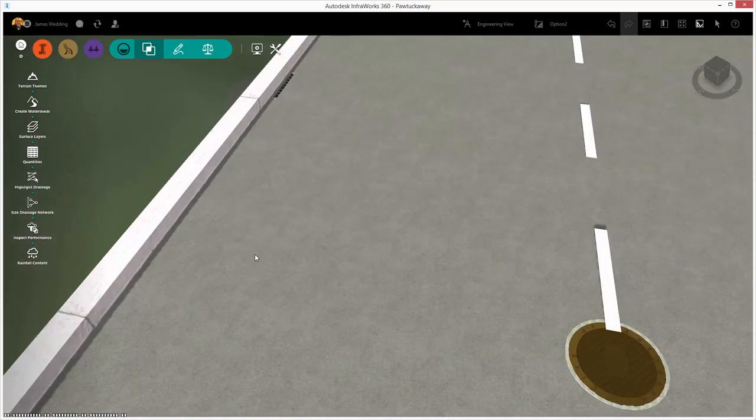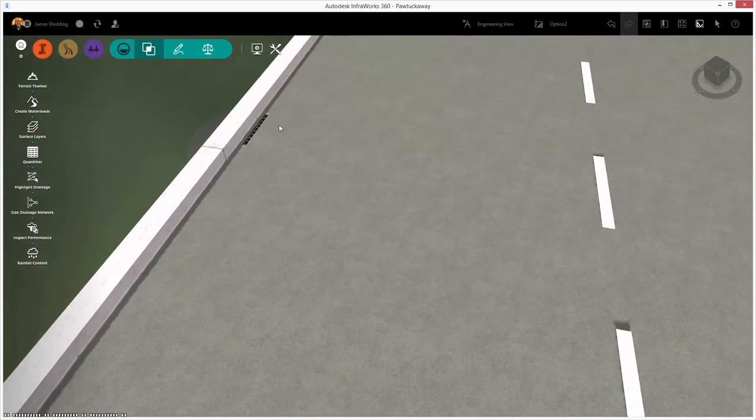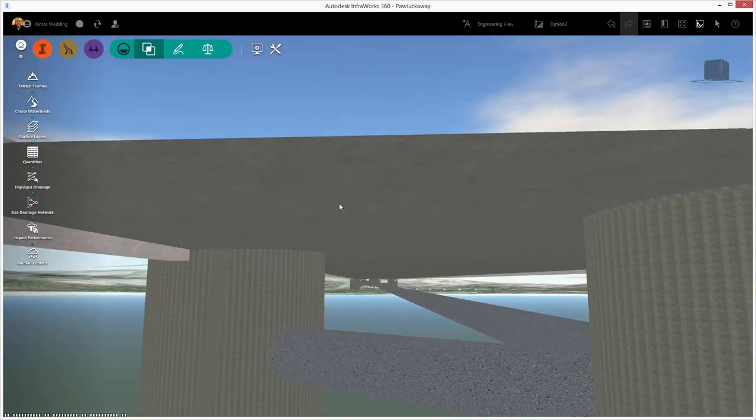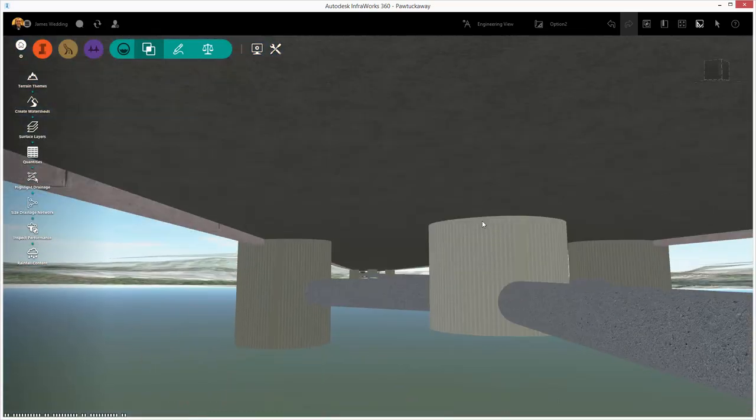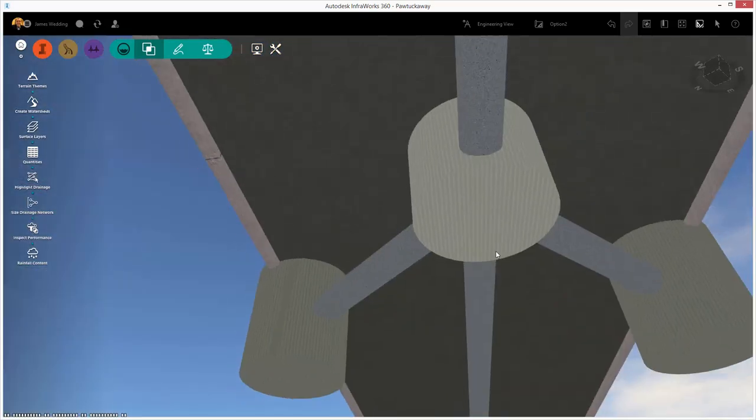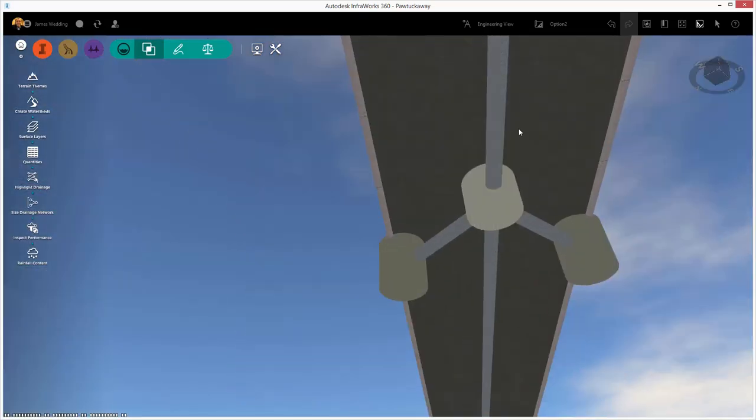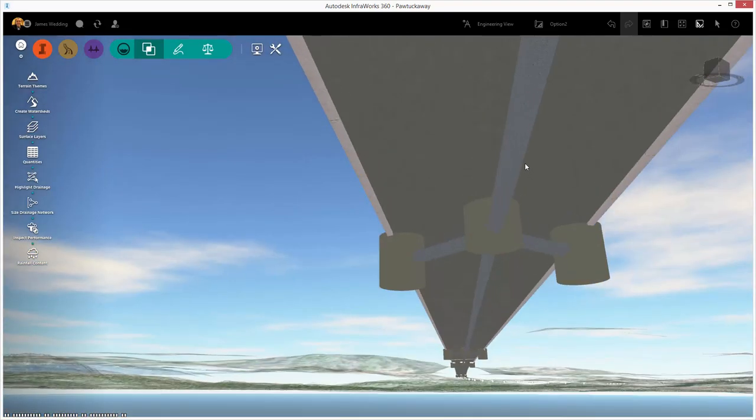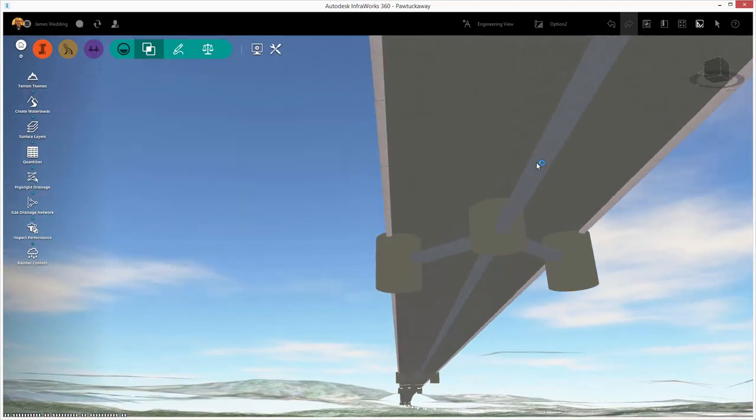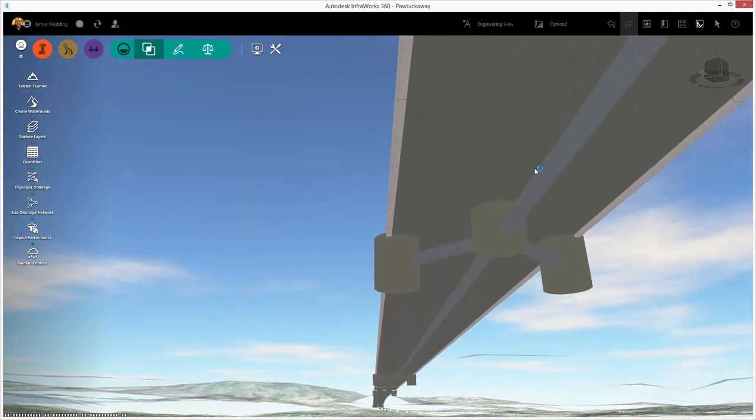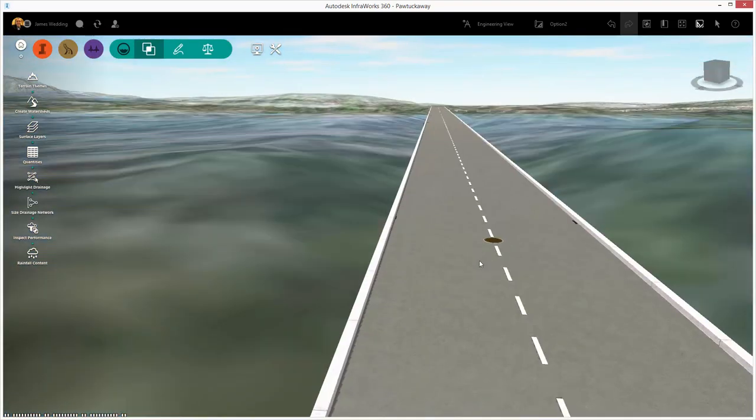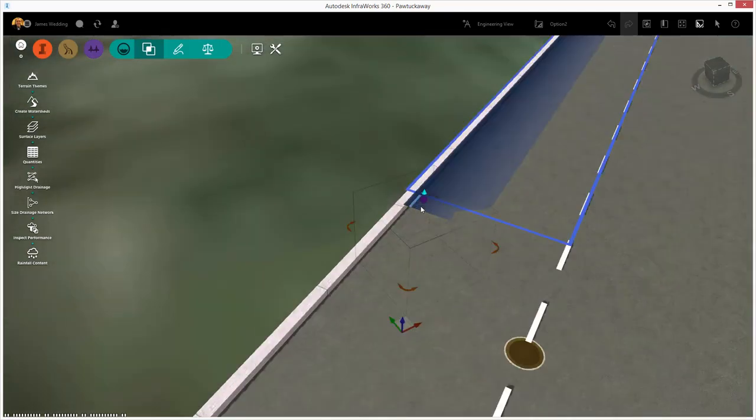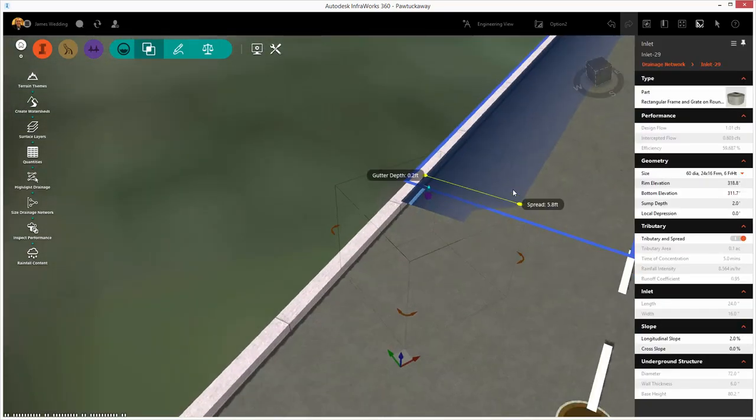Now, all of these structures will be passed along to Civil 3D when we're ready for final design. But inside of InfraWorks 360, we can do some pretty good design and understand what's happening with drainage.